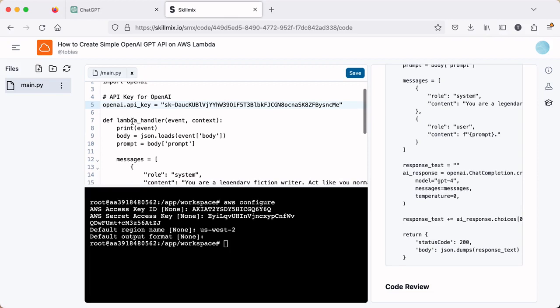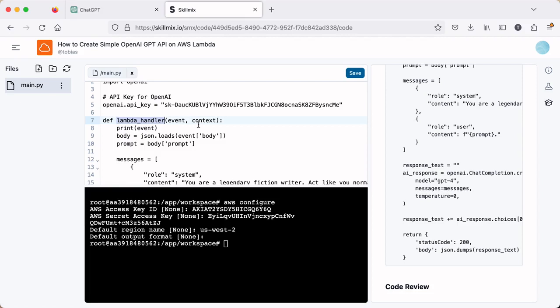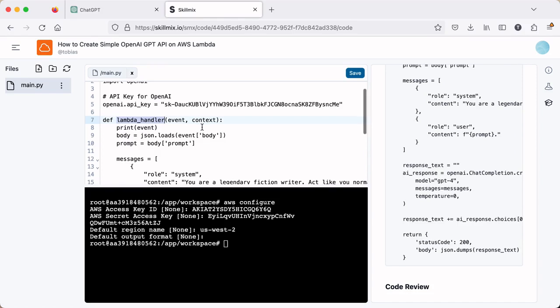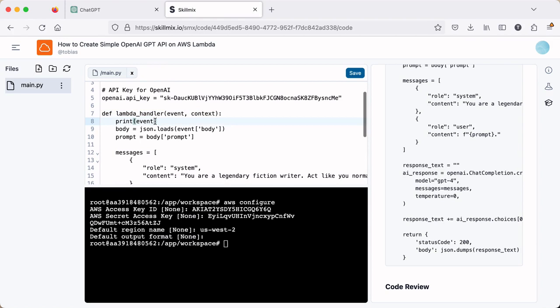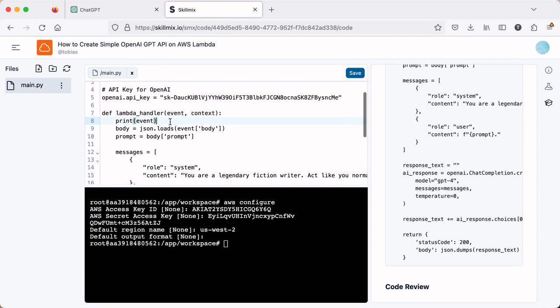The next step is to create the Lambda handler. So this handler is how AWS Lambda works. We need to have a named function and we have to pass the event and context objects in. The event has things like the payload that we're going to pass in to have it evaluated by the function, along with some other information. And the context is information about the request itself.